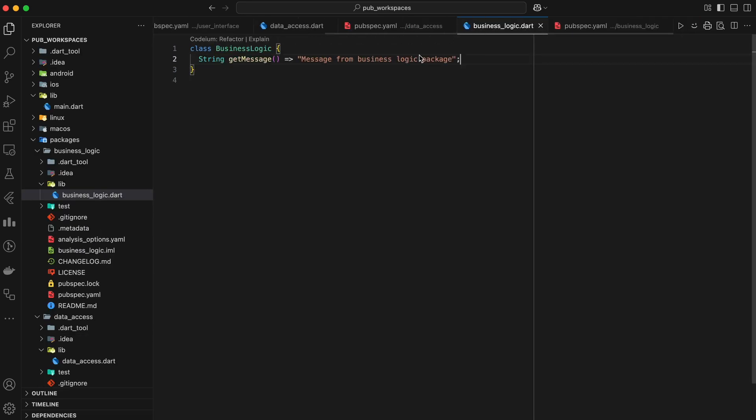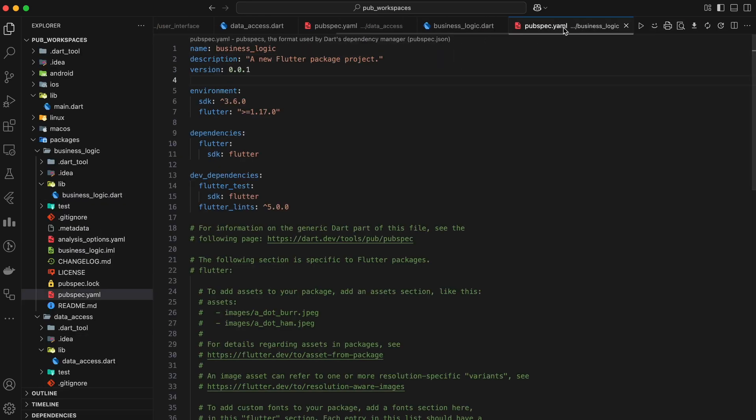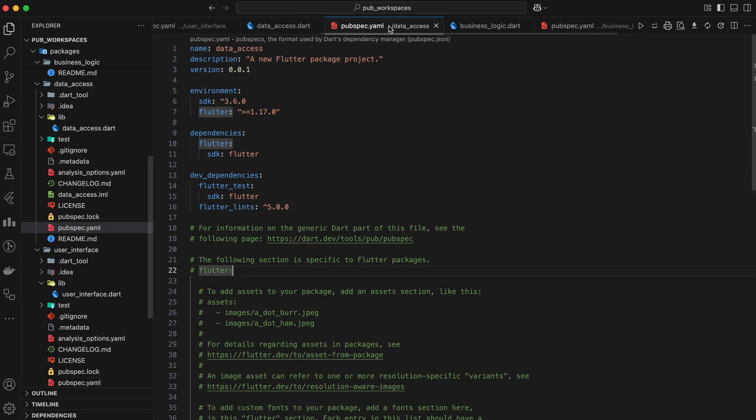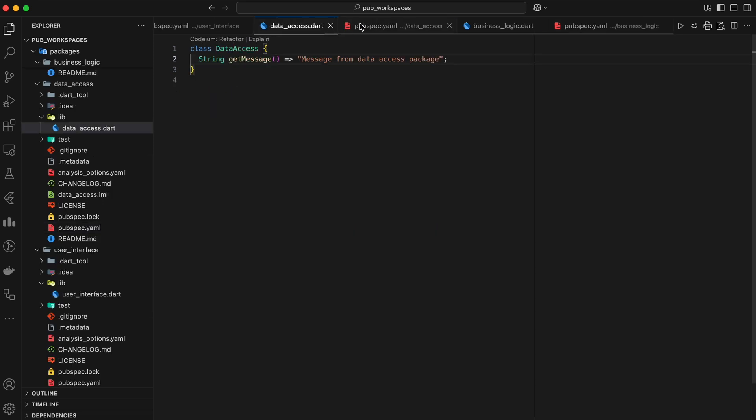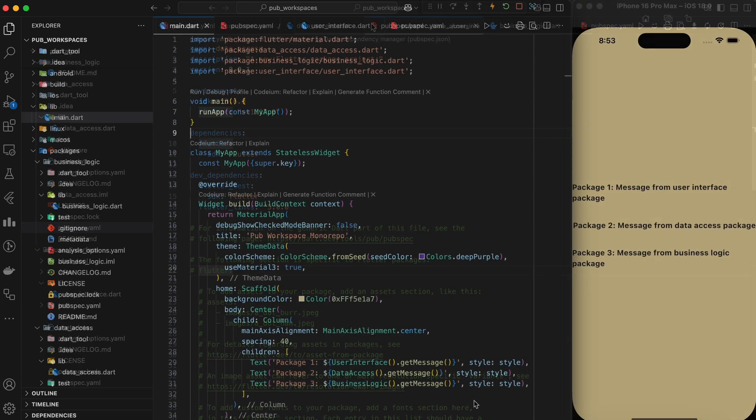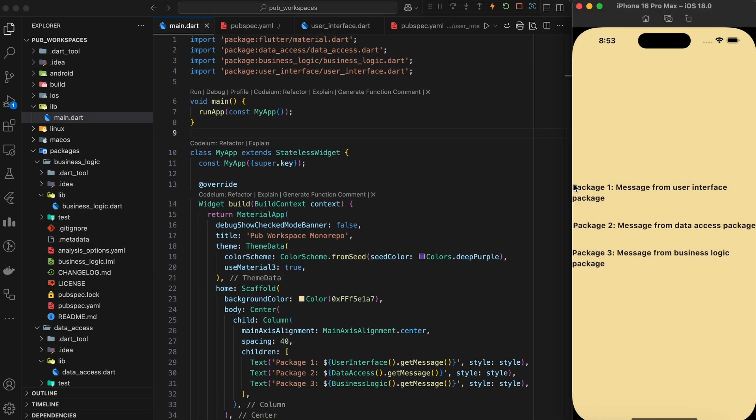Each package has one simple class, and that is returning a simple string message. Each of these packages has its own pubspec.yaml file, defining its dependencies. If we run this, it looks like this, a screen with three messages from each package.